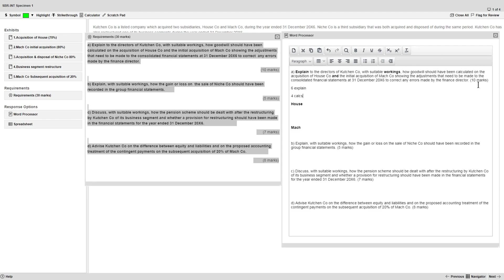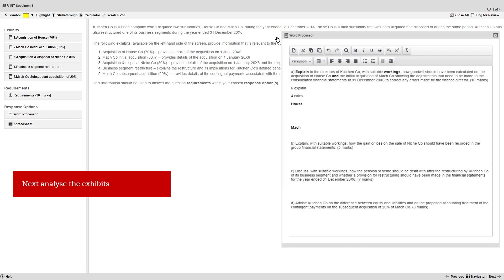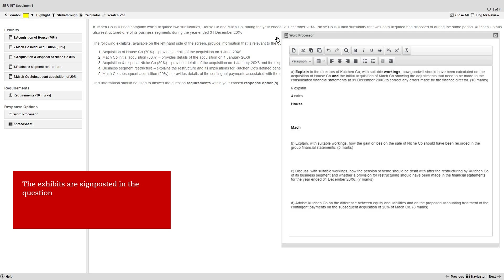Let's assume you've split the marks for the whole requirement as appropriate. The next step is to analyse the exhibits, so now you should close the requirements window in order to take a look at the exhibits. As you saw earlier, the exhibits are signposted in the question. We're going to access the exhibits for part A.